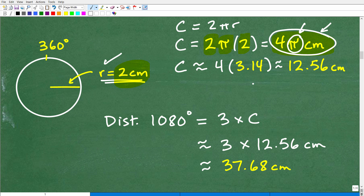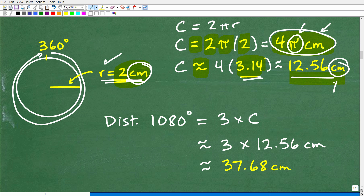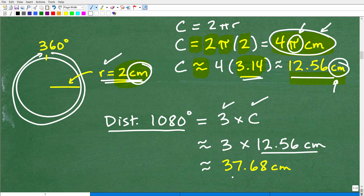But if you want an approximation, we replace pi with 3.14. So the circumference is approximately 4 times 3.14, which gives us 12.56 centimeters — because circumference is distance or length, and our unit of measure is centimeters. That is one lap around the circle. So the distance for 1080 degrees is 3 times the circumference, which is 3 times 12.56 centimeters, giving us approximately 37.68 centimeters.